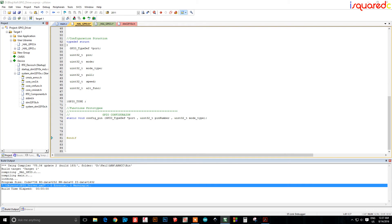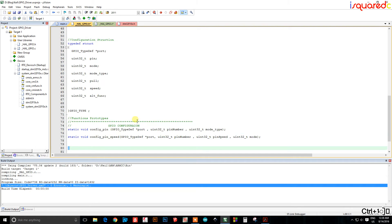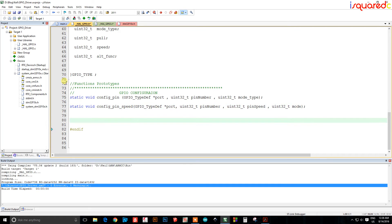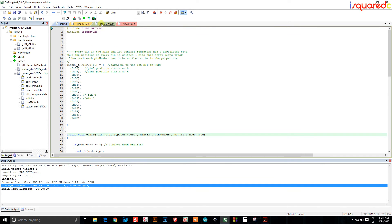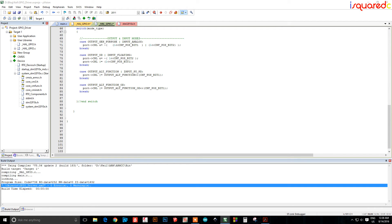I'll copy and paste this time. We go back to the header file and define our second function — let's call it config_pin_speed to keep the naming consistent. We pass it a port type (which port), the pin number, and the pin speed we want. This ultimately sets whether we're in input mode or an output speed mode.